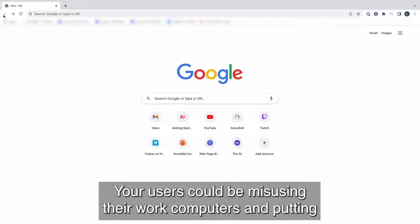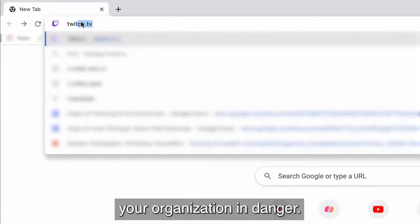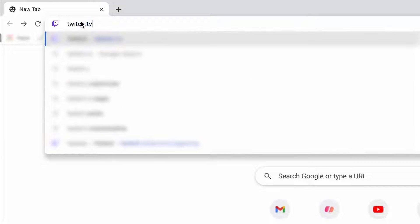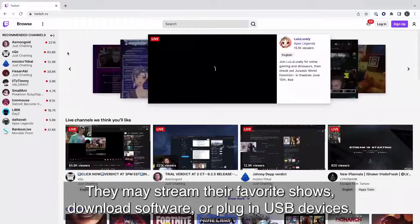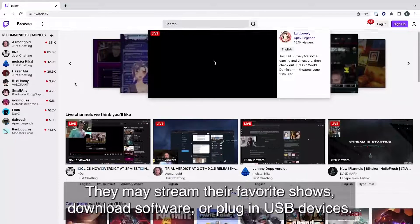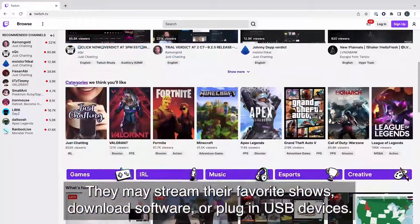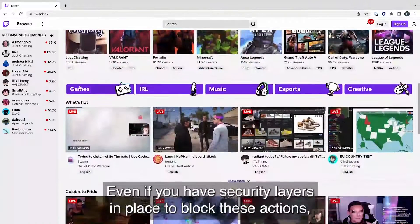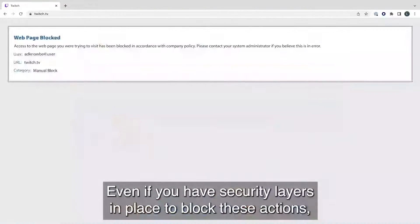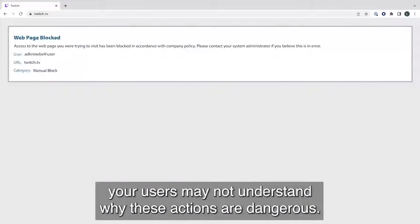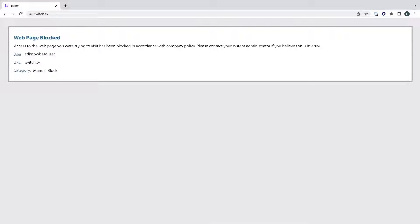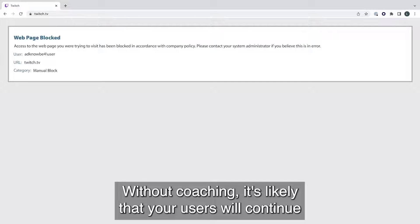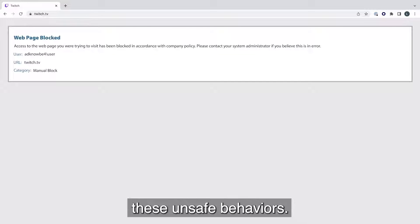Your users could be misusing their work computers and putting your organization in danger. They may stream their favorite shows, download software, or plug in USB devices. Even if you have security layers in place to block these actions, your users may not understand why these actions are dangerous. Without coaching, it's likely that your users will continue these unsafe behaviors.